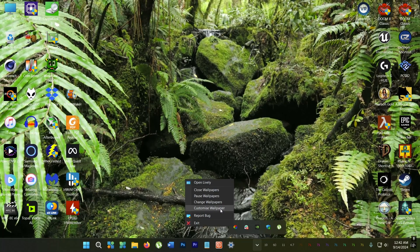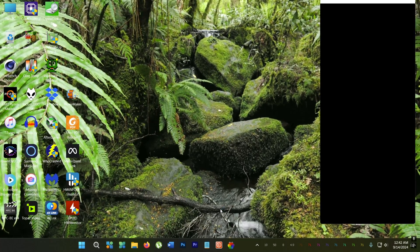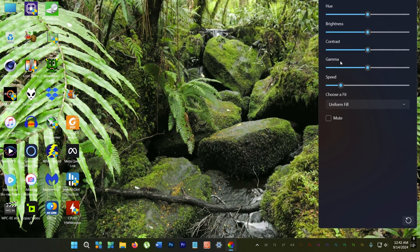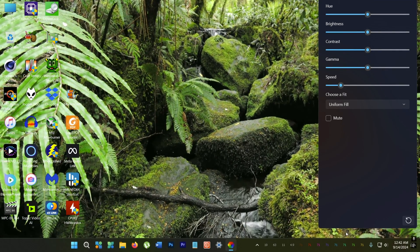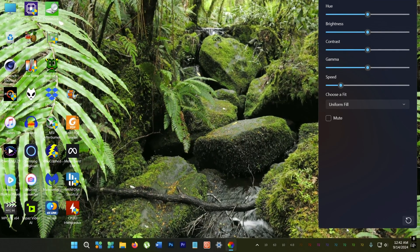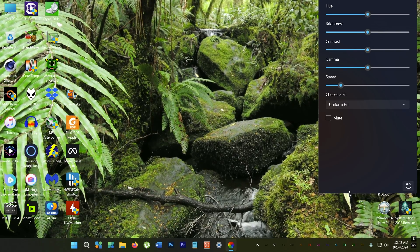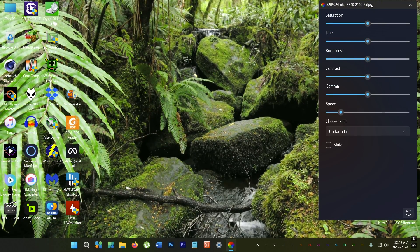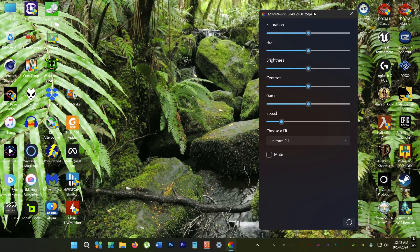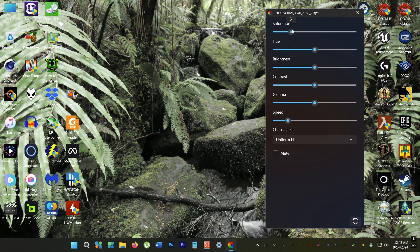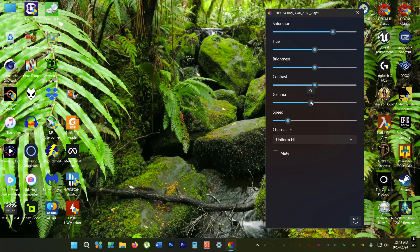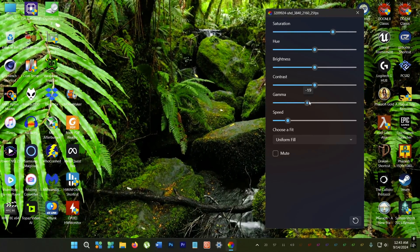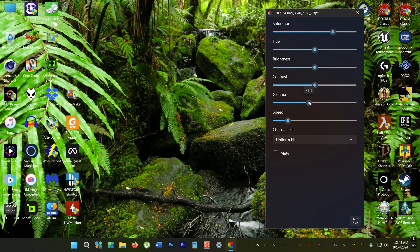But say you want to adjust the colors. Right click on the Lively icon in the taskbar and select customize wallpaper. And you can use these sliders here to adjust the colors or make it darker so that the desktop icons are clearly visible. Know what I mean?